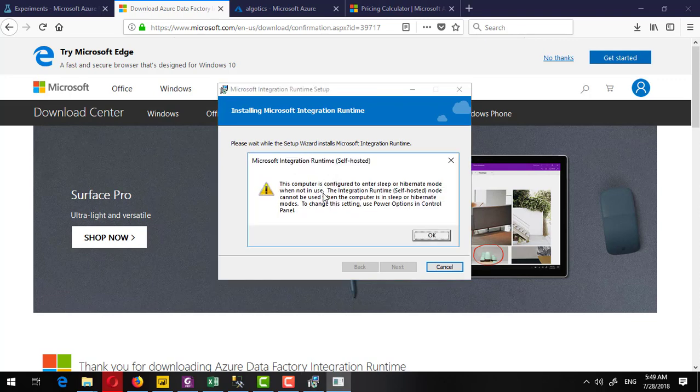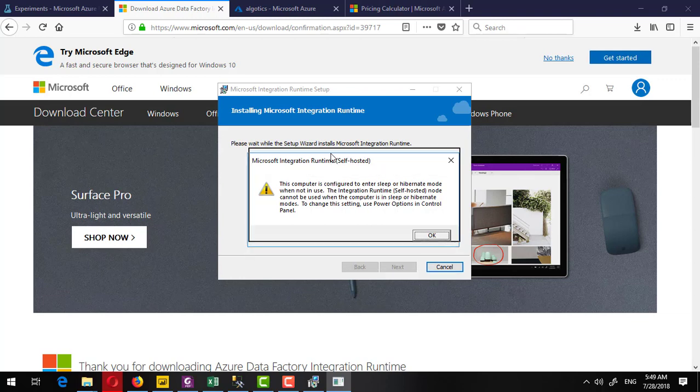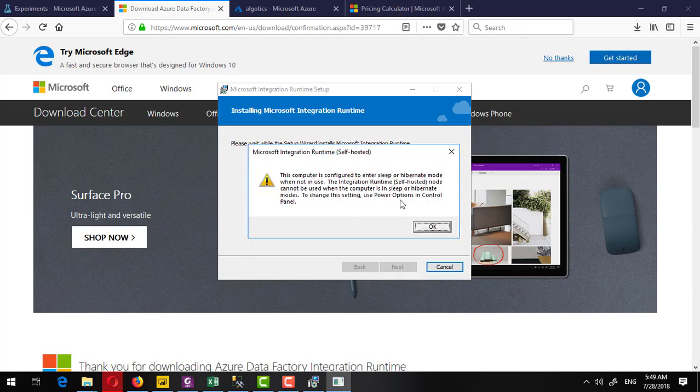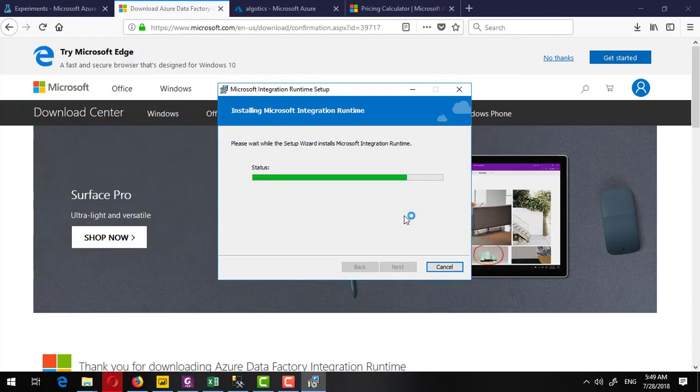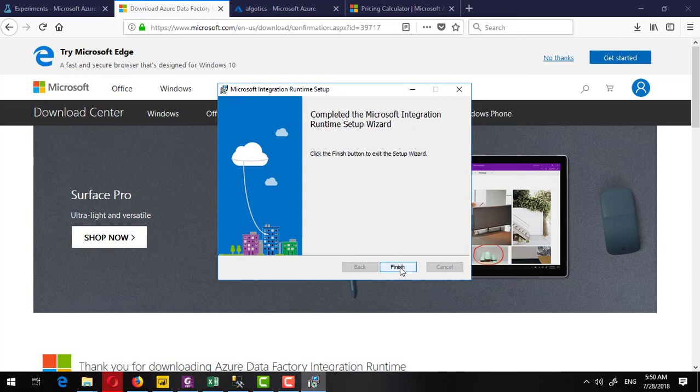If your computer is able to go to sleep mode or hibernate mode, the setup will prompt you about that. Click OK on this one and then click on finish.